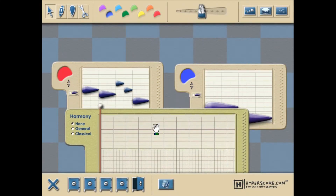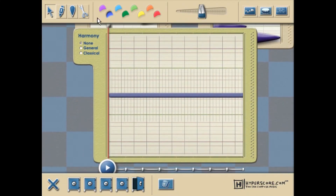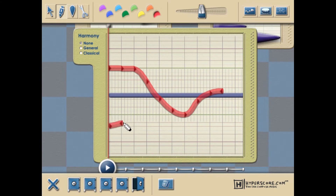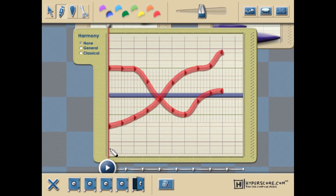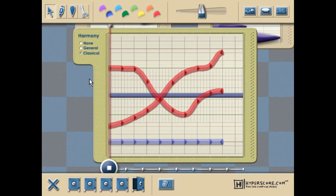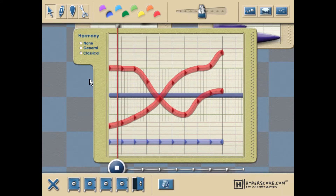In a sketch window, you can then draw a line with the same color that represents that motive. The line doesn't need to be straight. Hyperscore continuously transposes the motive to fit the contour of each line. Hyperscore has the rules of Western musical harmony built in. Turning them on adjusts the pitches of notes to fit a particular musical scale or key while preserving the shape and idea of the piece.